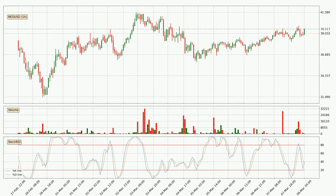Moving to the hourly stochastic RSI, it currently shows no overbought or oversold conditions, but the %K line is over the %D line, which means the current trend is to the upside.